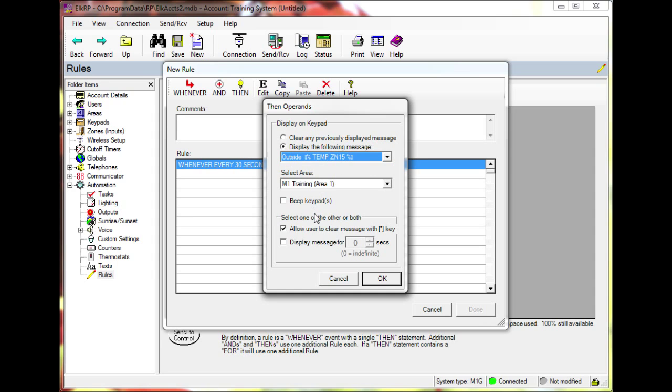Additional options on this screen allow the user to clear the message with the star key, cause the keypads to beep, and set how long the message should be displayed.